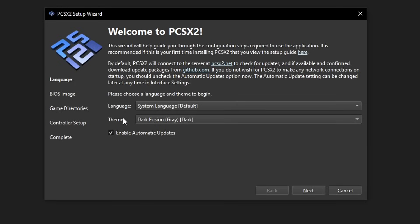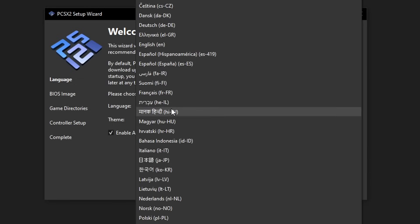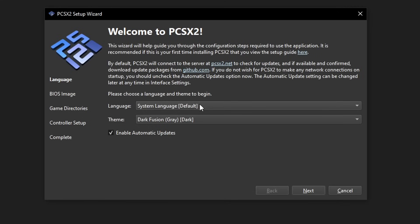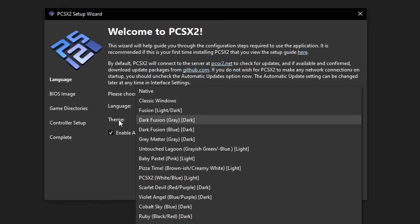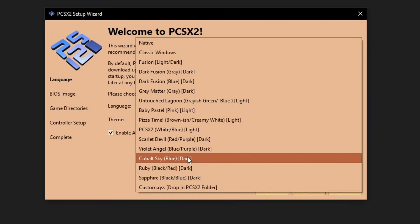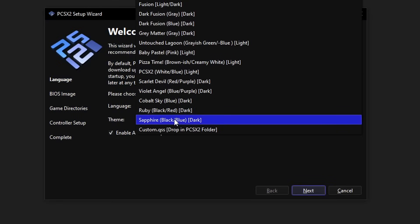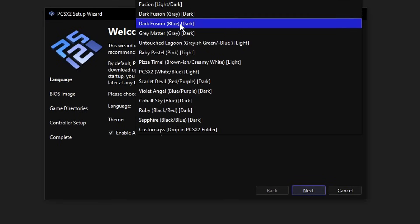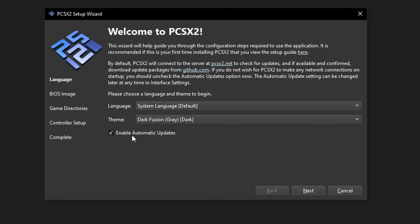In the setup wizard, there are options to select the language and theme for the emulator. It's available in multiple languages, so just select the one you want. I'm going to keep the default English. You can also change the theme — I'll keep mine on Dark Fusion Gray. You can also make the emulator check for updates every time you start it. I would recommend leaving this on so you can get the latest fixes and enhancements. Now click Next.